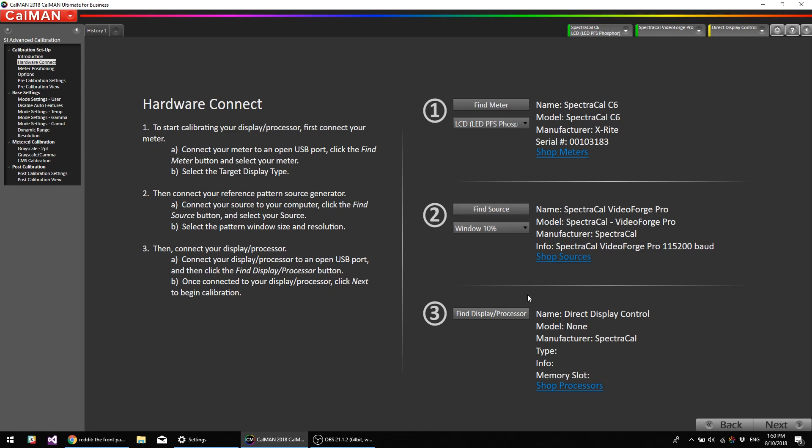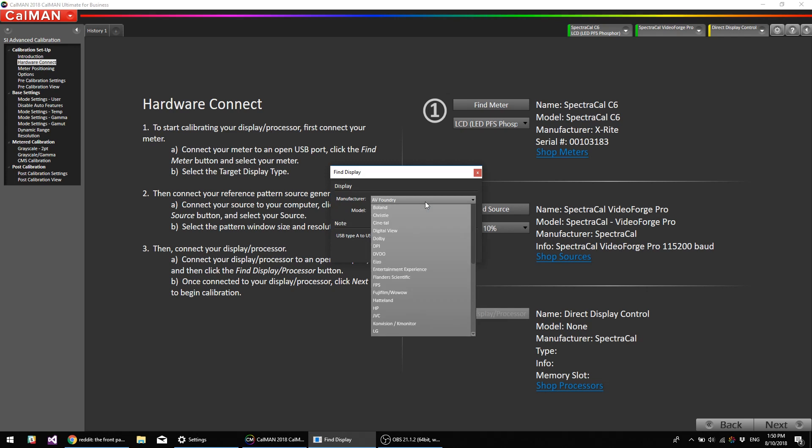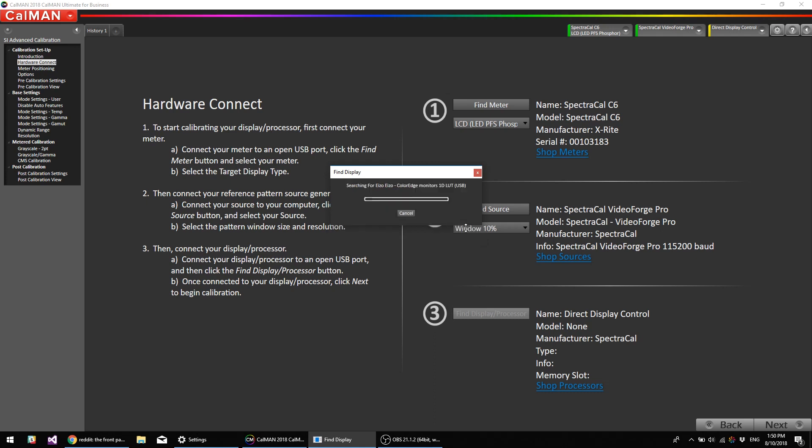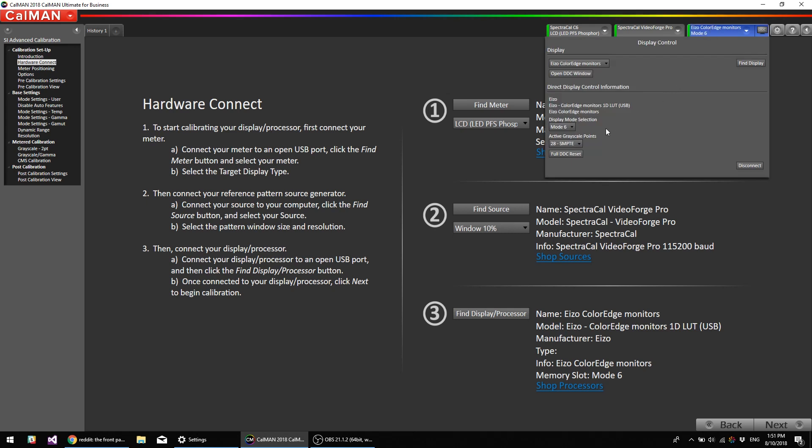We're going to now connect to the EIZO monitor. So I'm going to go down and select EIZO. And we want to make sure we're selecting ColorEdge 1D LUT. Now, some of our other monitors support 3D LUTs as well, and we'll be doing another tutorial on that process. But this monitor only supports 1D LUT and a color matrix. So we're going to hit connect. Now we connect, and now it has this mode 4, 5, and 6.